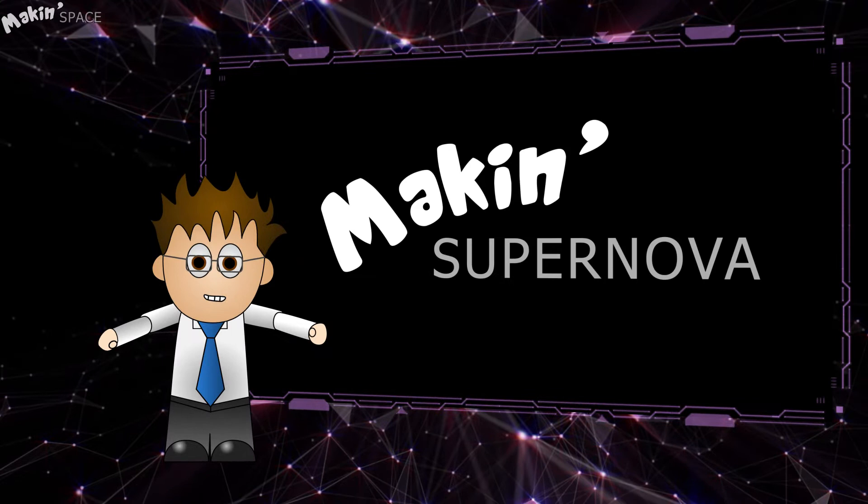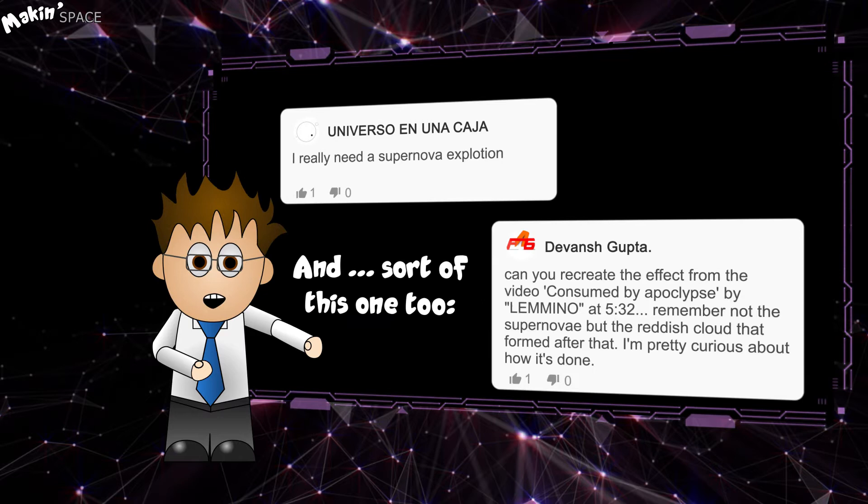Hey and welcome to Macon. This tutorial was prompted by a request from Universa en Una Caixa, hopefully this does the trick. So, what's involved?